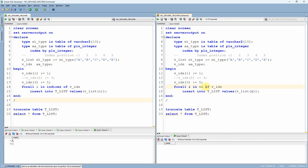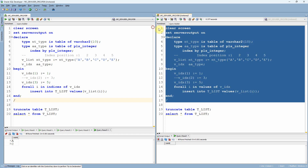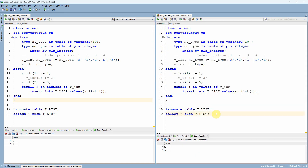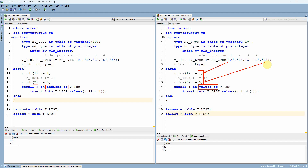However, our expectation is different — instead of using the index positions, we need the values stored in the associative array. The values are one and five, so we need A and E from the nested table. Let me copy the program, truncate the table again, and change INDICES OF to VALUES OF. After executing the program and querying the table, we can see A and E are inserted. The change is just one keyword: VALUES OF iterates over the available values of the collection, whereas INDICES OF iterates over the available index positions.